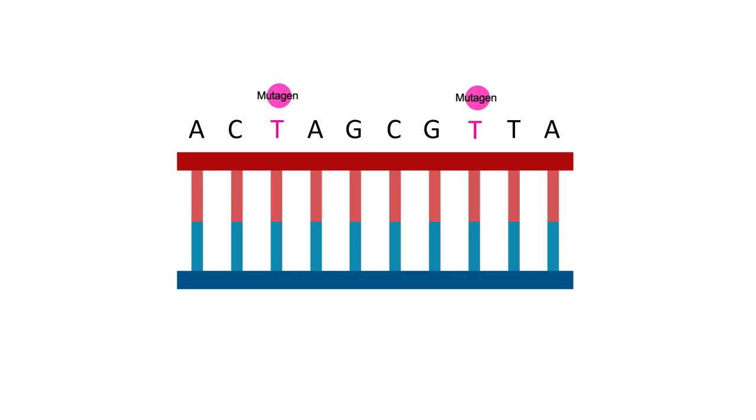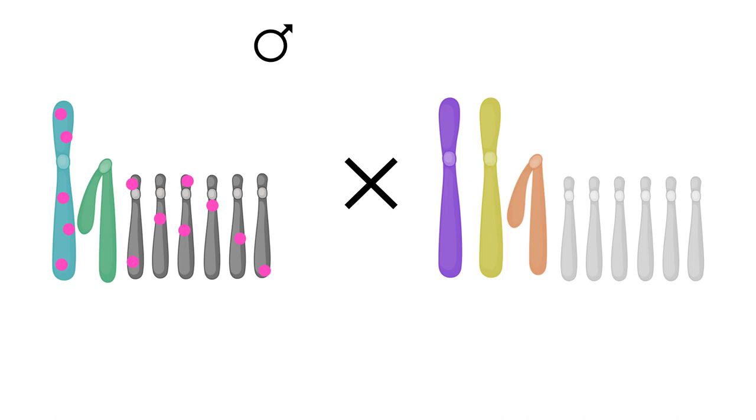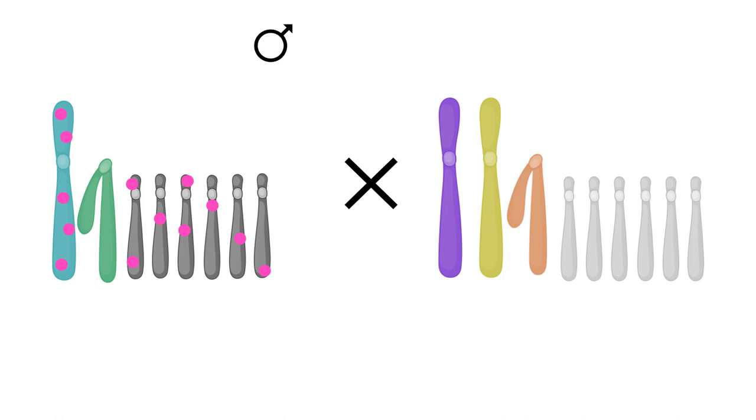Then he bred each mutagenized male to an attached X female. In attached X females, the two X chromosomes are joined at the centromere and are unable to separate during meiosis, so they are inherited as a unit. The presence of two X's, such as an attached X, is sufficient to make a fruit fly an egg-laying female even though she also carries a Y.